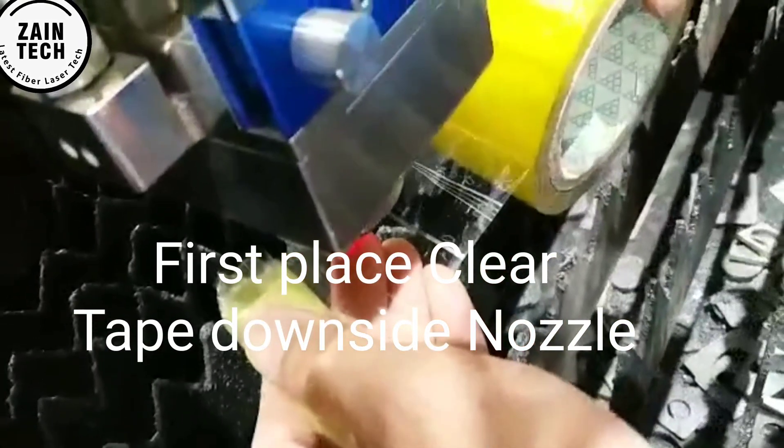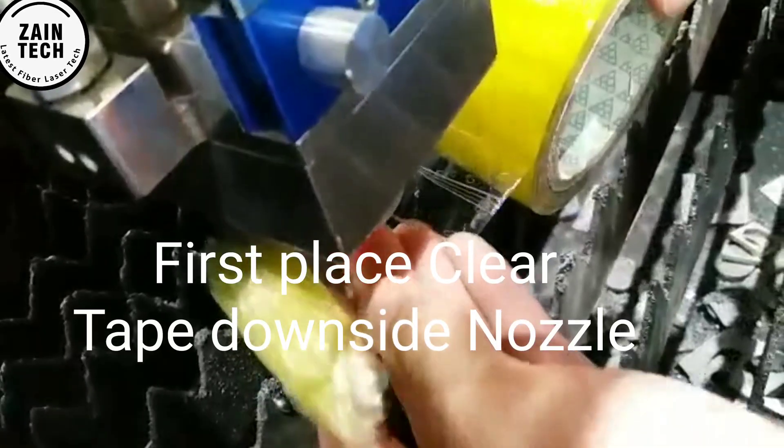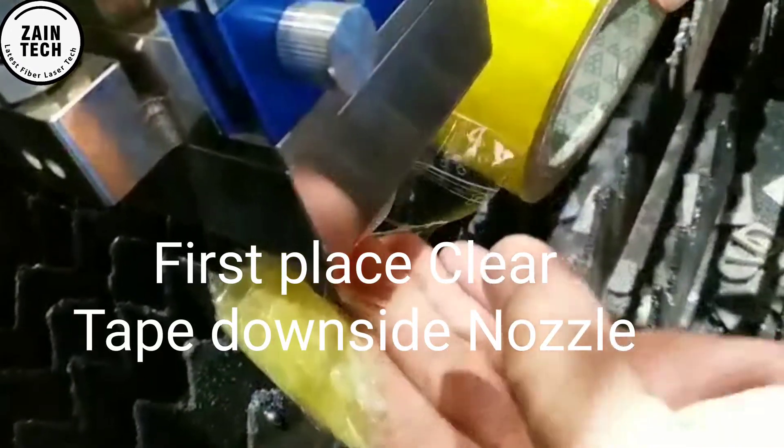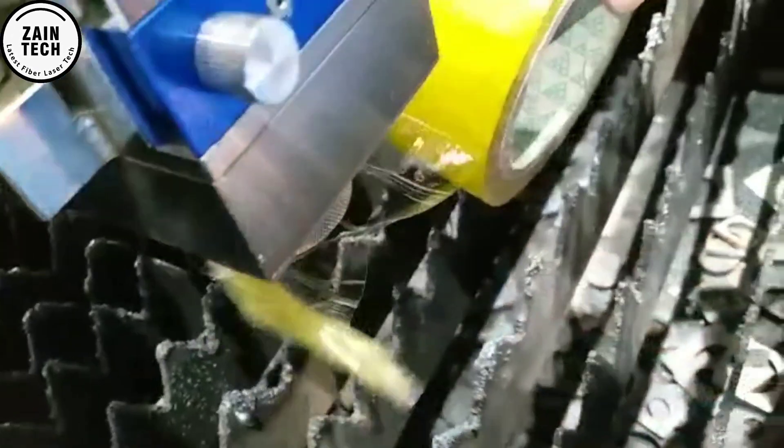First, put the tape attached on the nozzle.